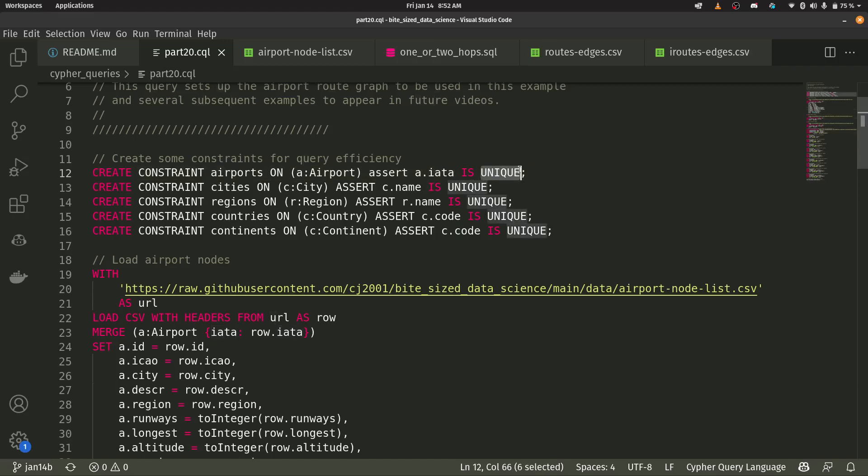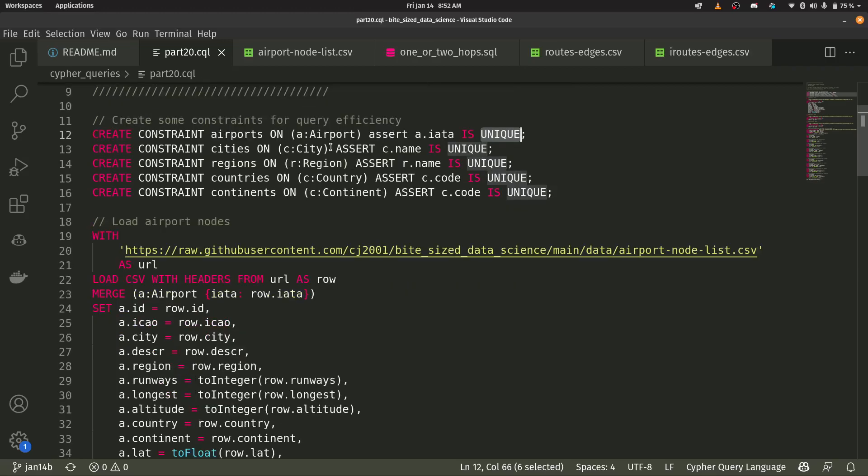And in doing so, what we're creating is an index on that airport code. It makes our queries much faster, much more efficient when we do this. And so we do that for all of the nodes within our graph.